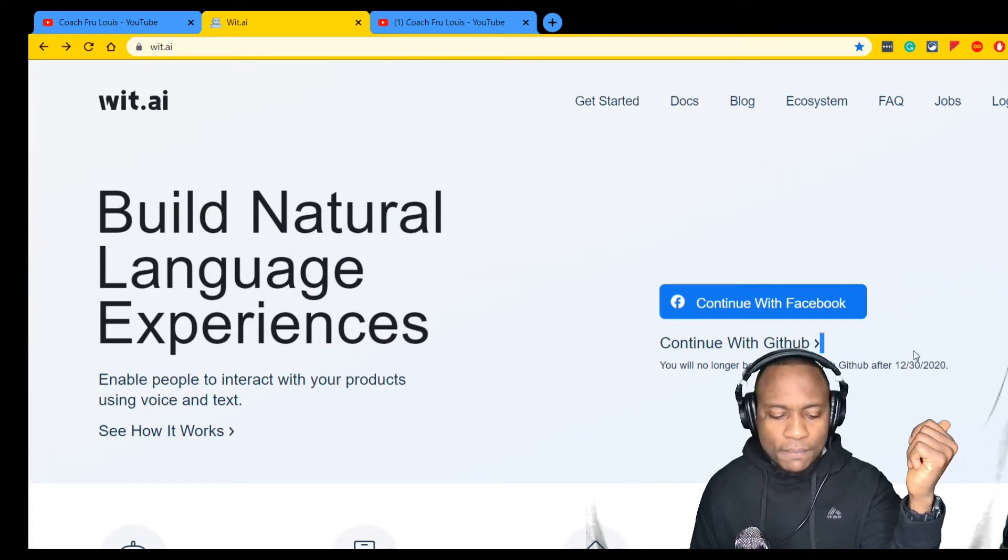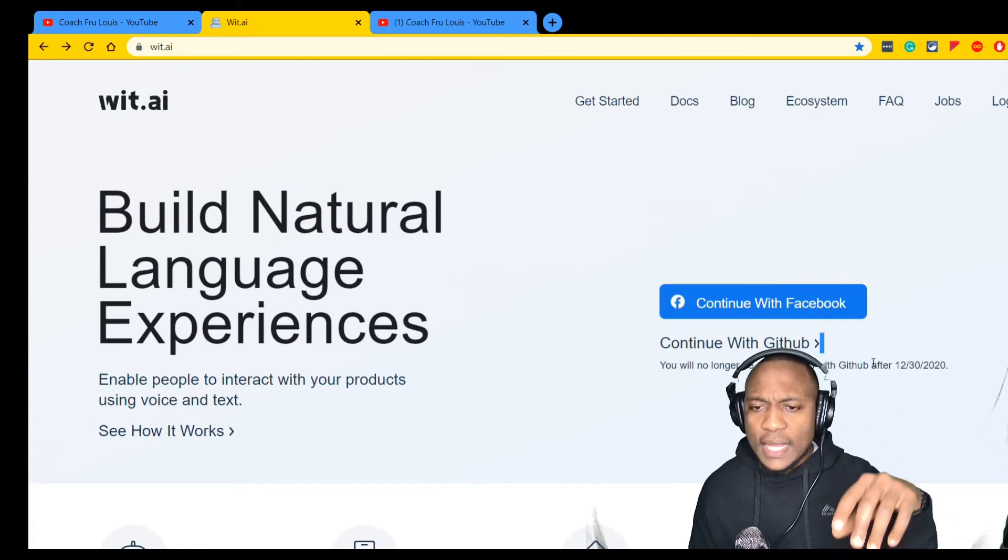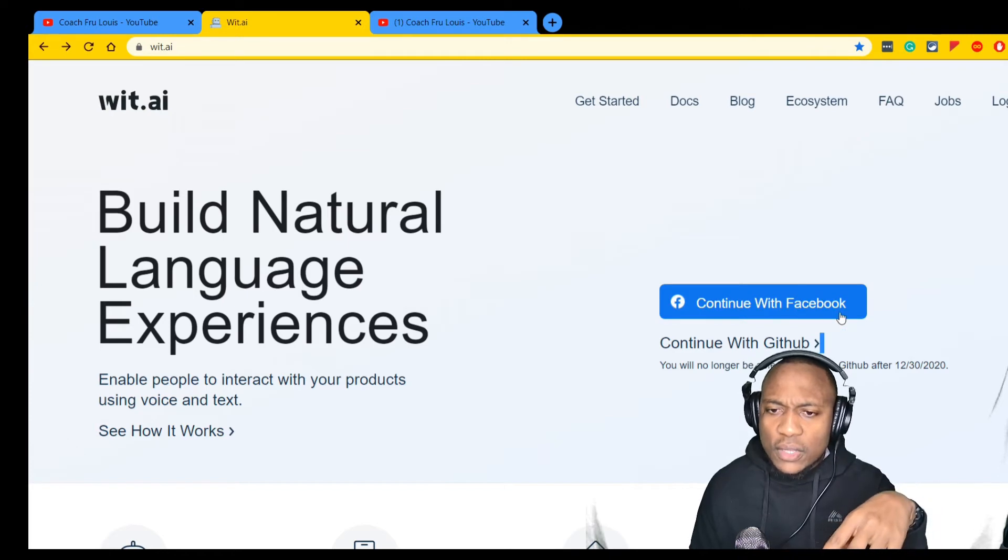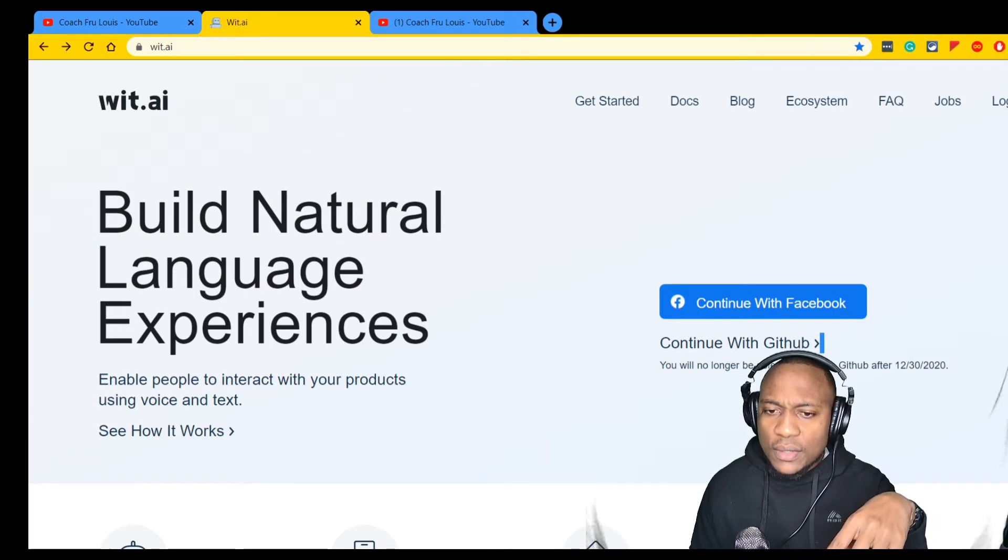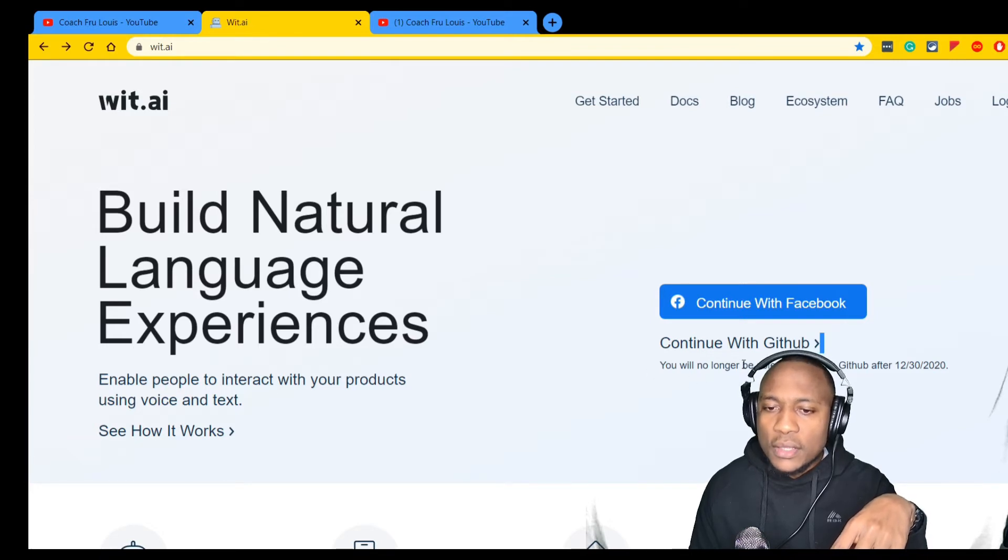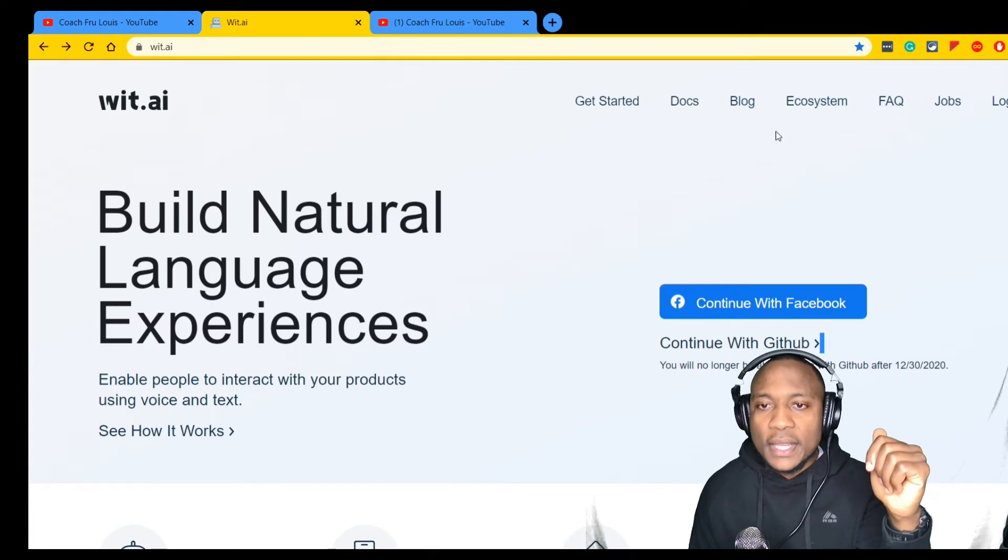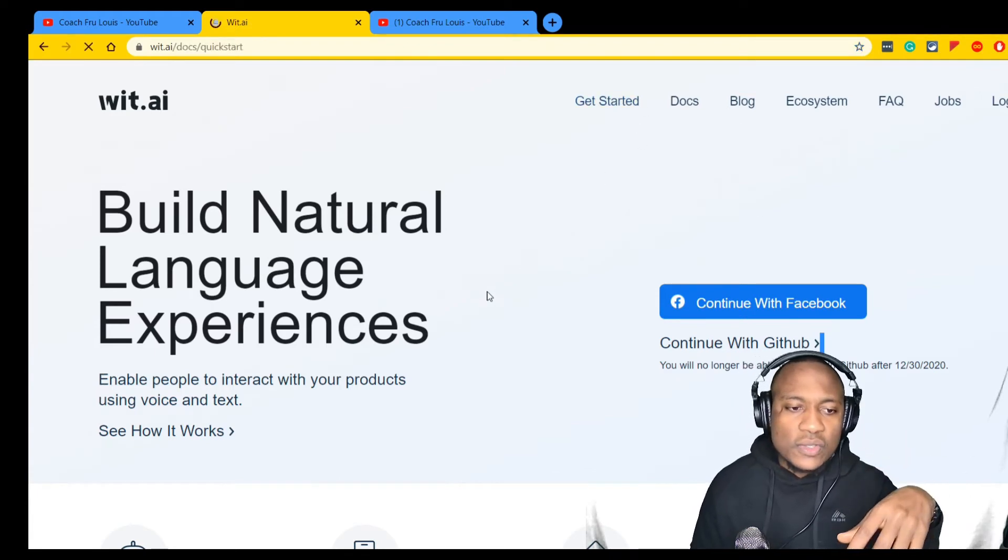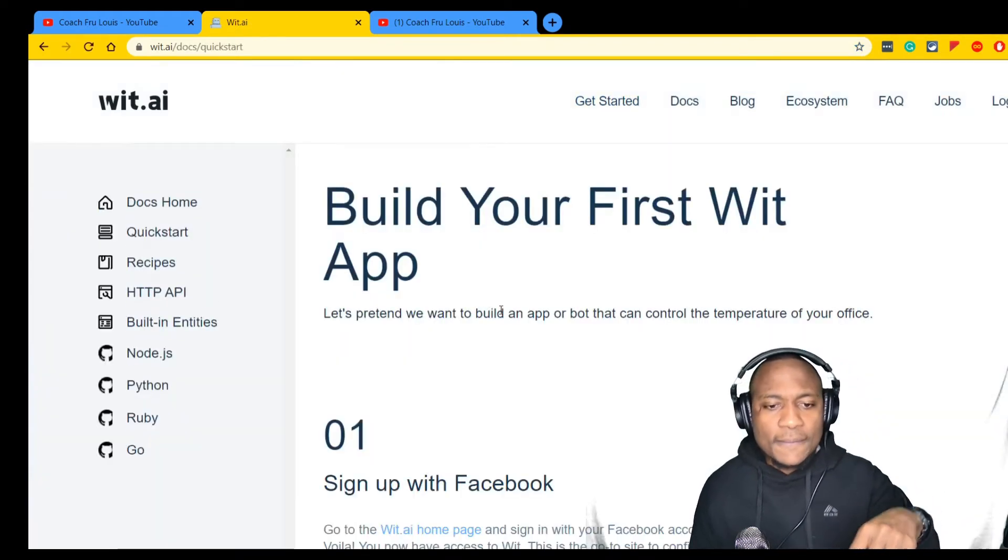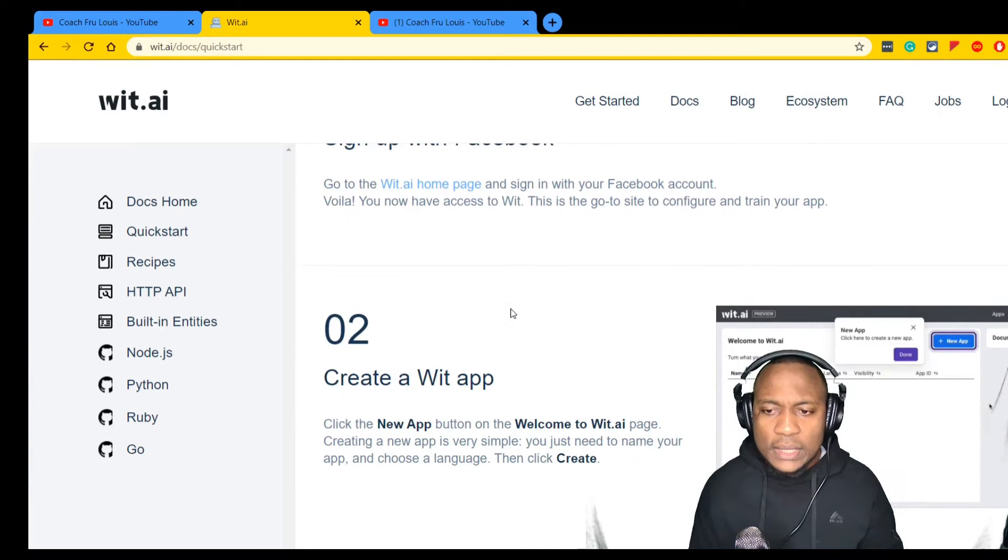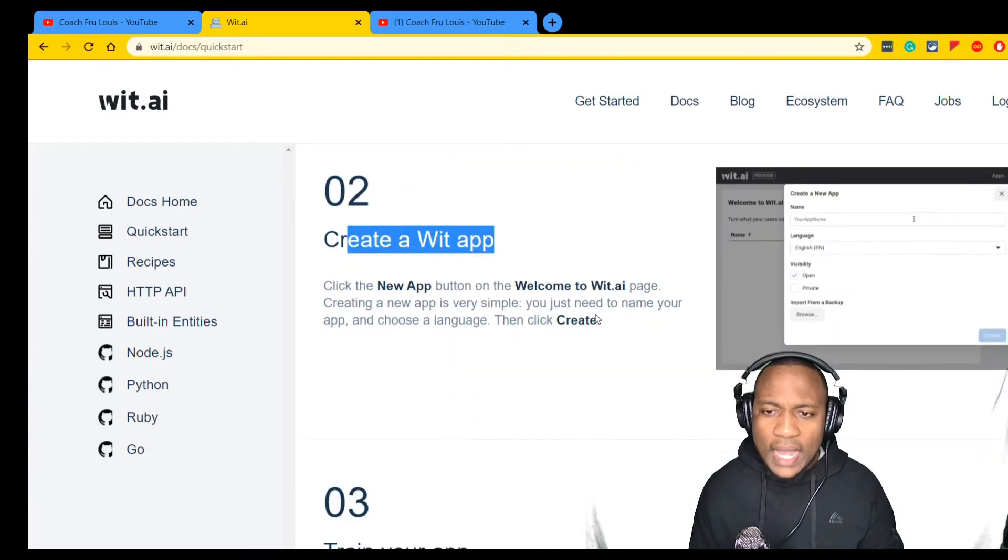You can continue with GitHub or Facebook. It looks like Facebook login is not going to be supported anymore after a certain date, and you will no longer be able to log in with GitHub, only Facebook.